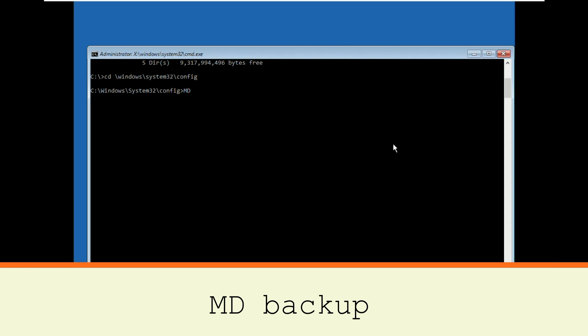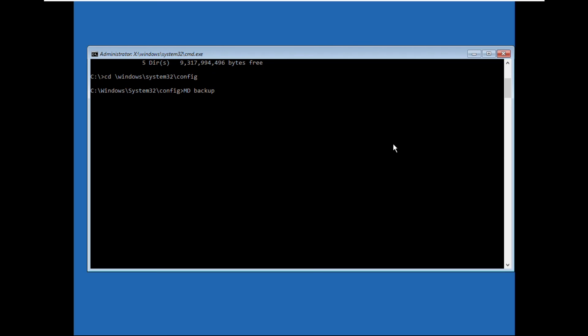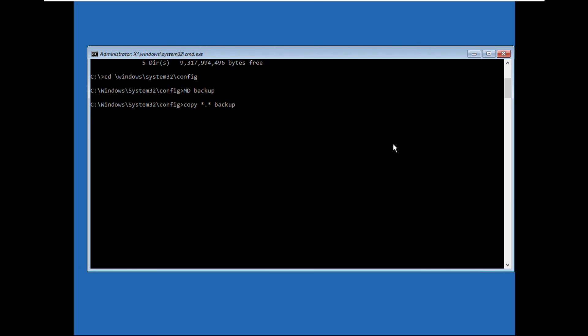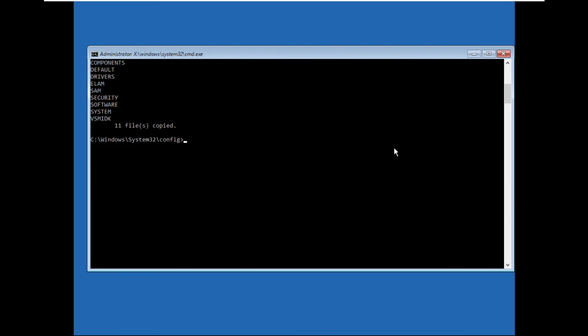Then type md backup and hit enter. Now type copy star dot star backup and hit enter.